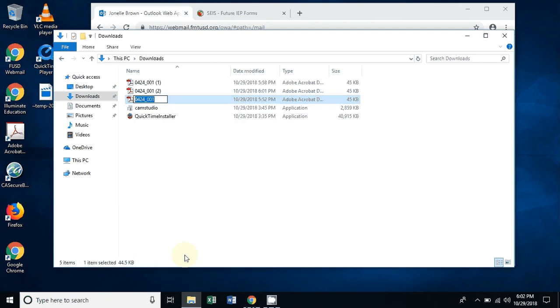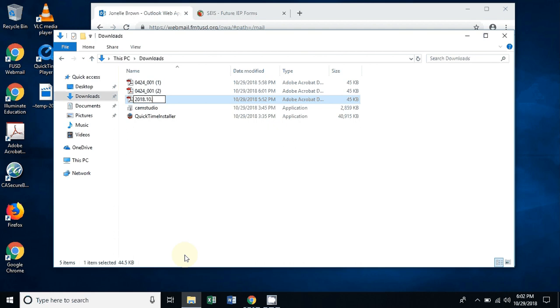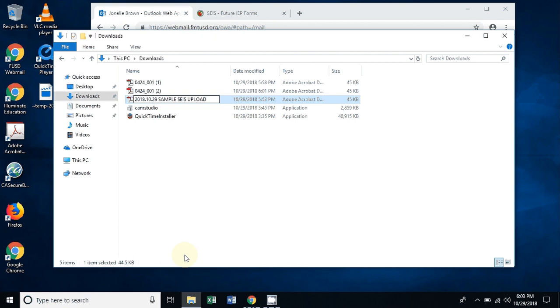Following the guidelines we're going to be using in order to upload, we're going to be using the year, so 2018, period, the month which is October so 10, period, and today is the 29th. Then we're going to label it. Because of the video, we're going to change this to sample SACE upload. But when you are renaming your file document, you're going to want to change it to specifically what it is, so it'd be 2018.10.29 occupational therapy report or psychoeducational assessment report. Hit enter and it'll save inside of the downloads.